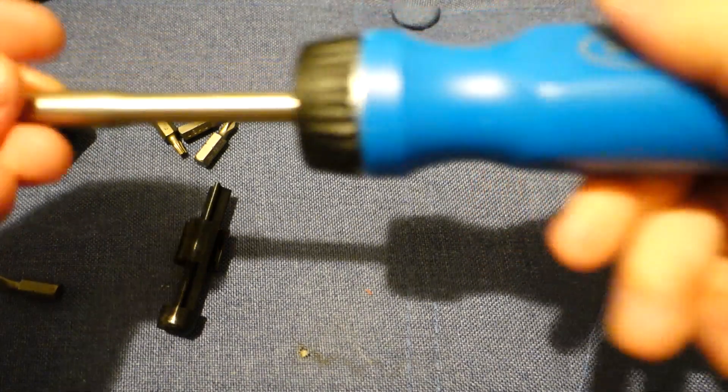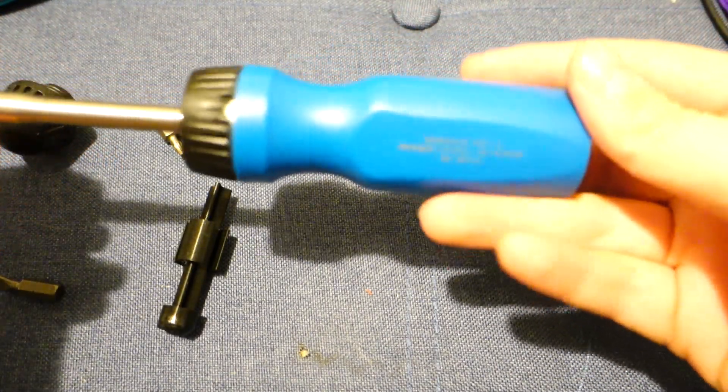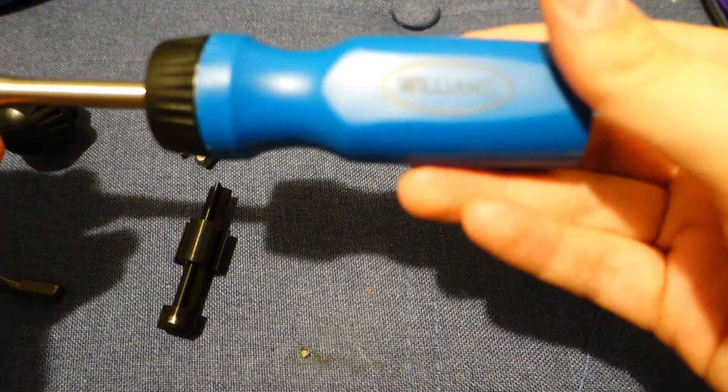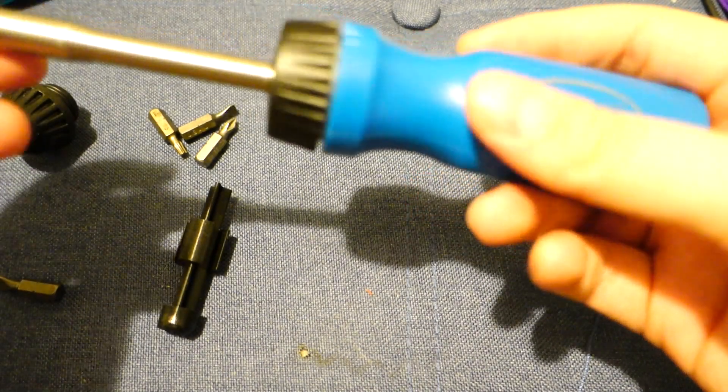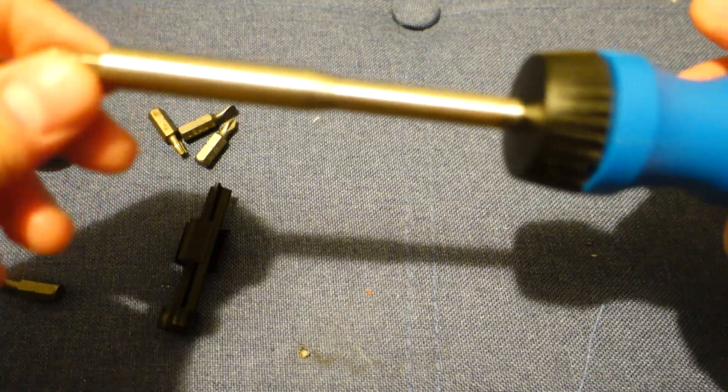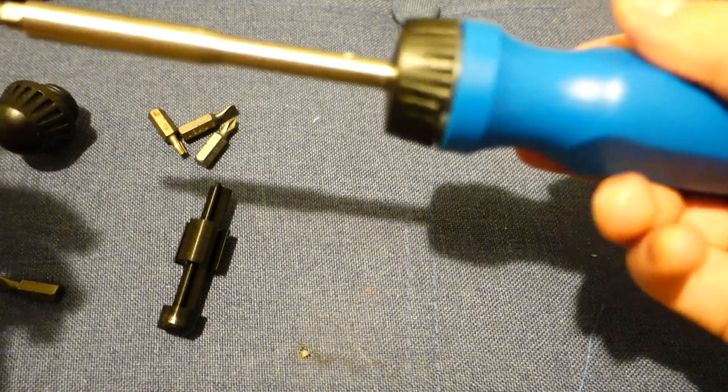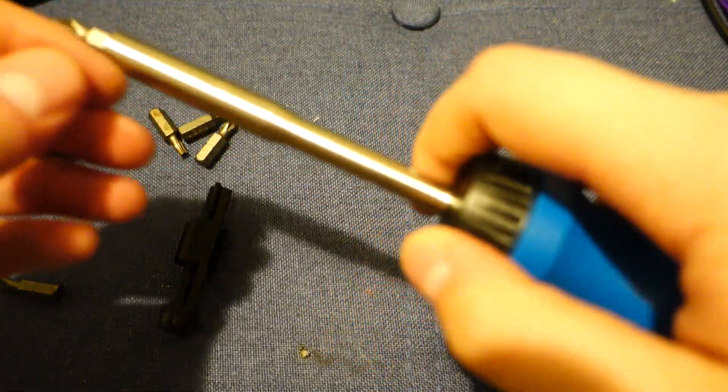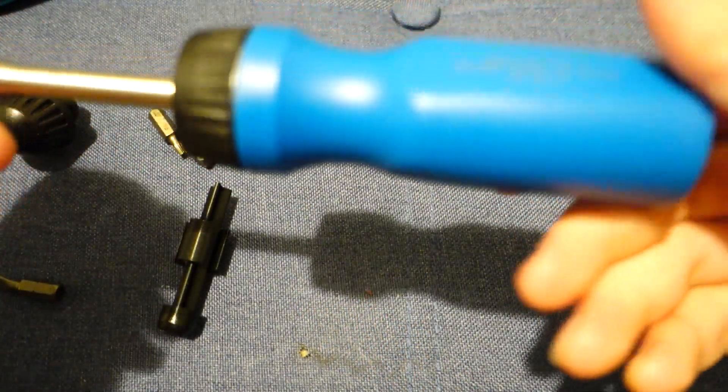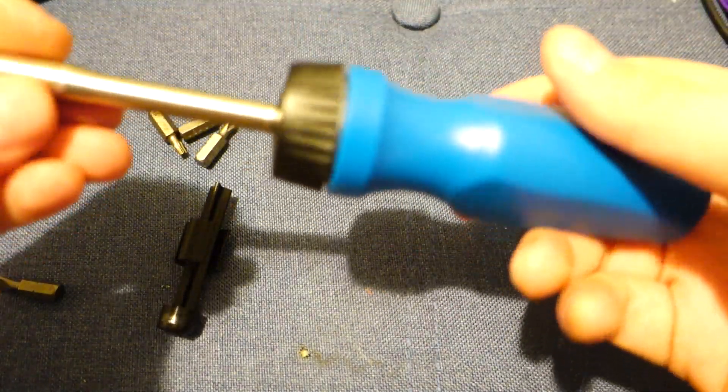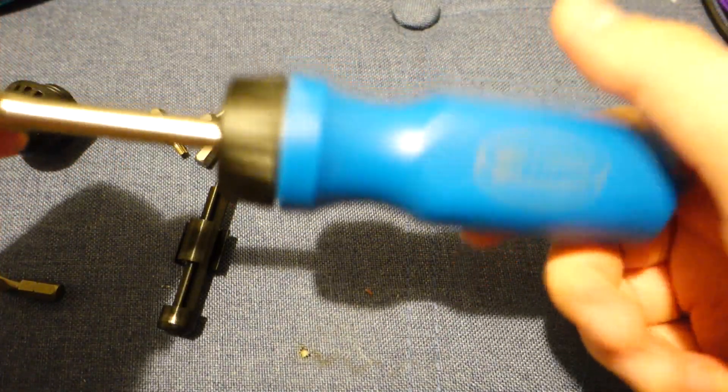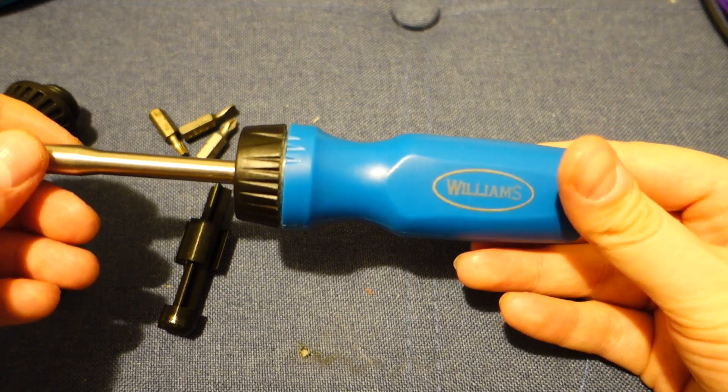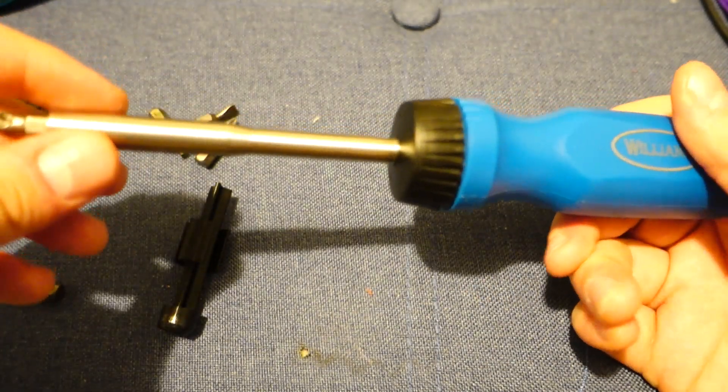So I actually bought this ratcheting screwdriver a while back. It was probably last year or a few months ago. The point is that I wanted something with interchangeable bits that was also ratcheting so that when I'm working on computers or servers, I can do it with one hand. And a ratcheting screwdriver was the best case.